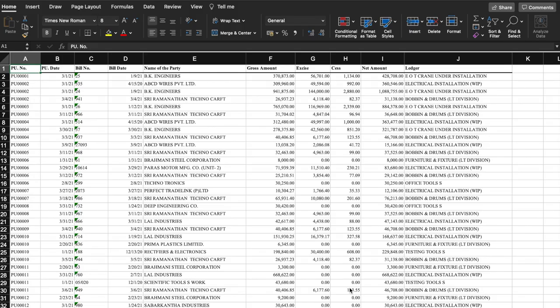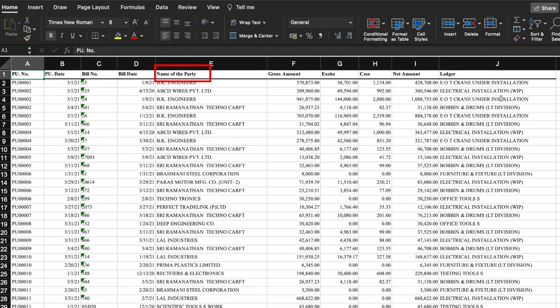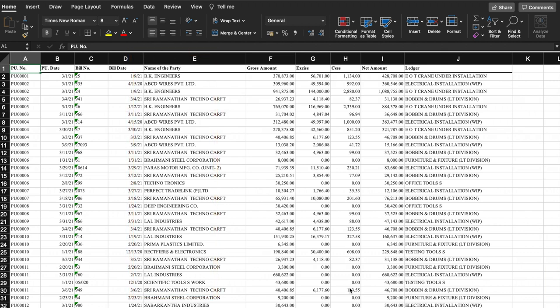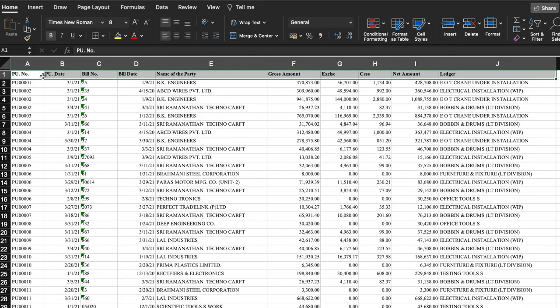The data pertains to an educational trust that has started building new schools and colleges and has incurred huge capital costs. The data pertains to the capital purchase register. It contains date, name of the party, gross amount, taxes, net amount, and the sub-ledger account name. For RSF theory, to identify the outlier, we analyze the amounts of all the parties and compare the biggest amount with the next biggest amount party-wise.